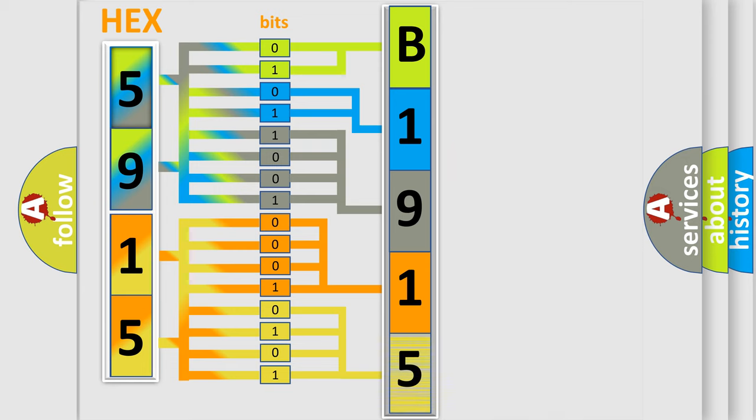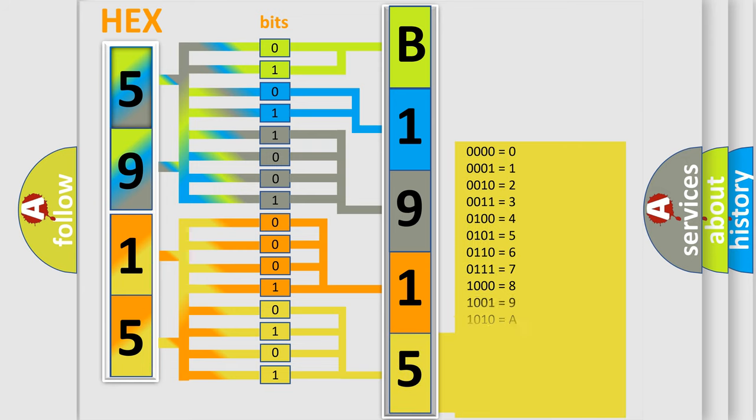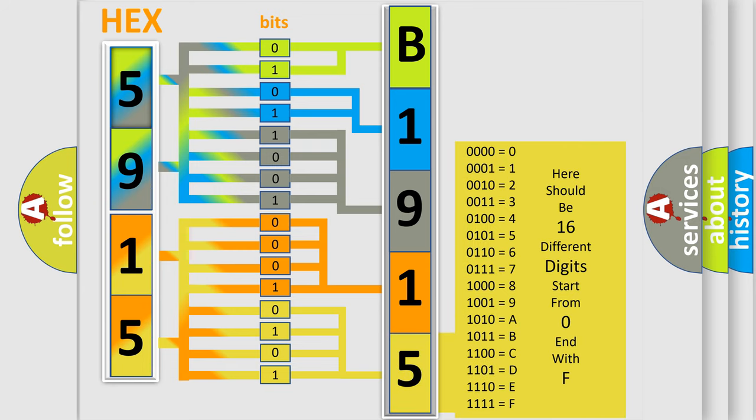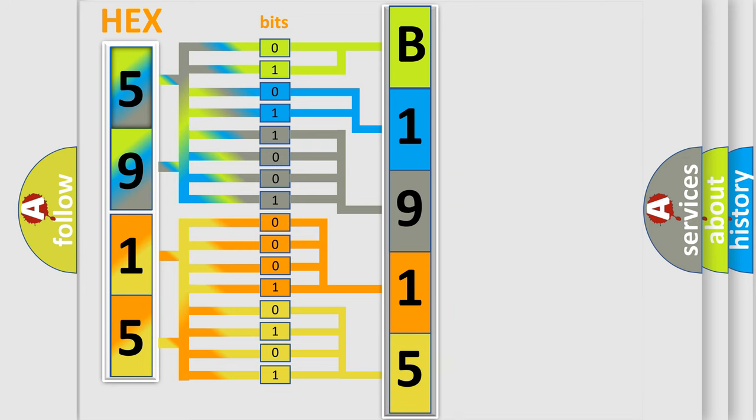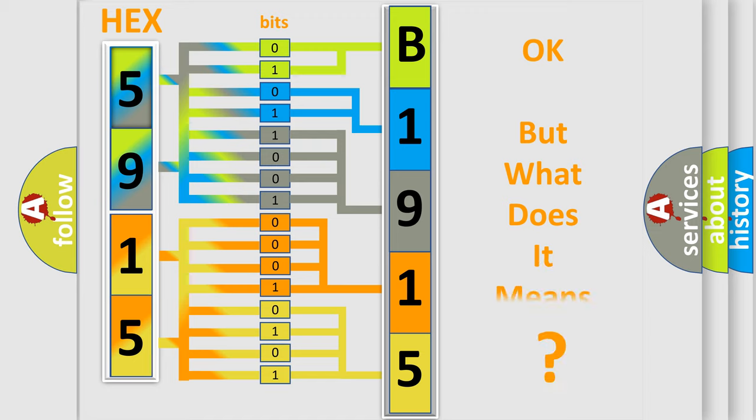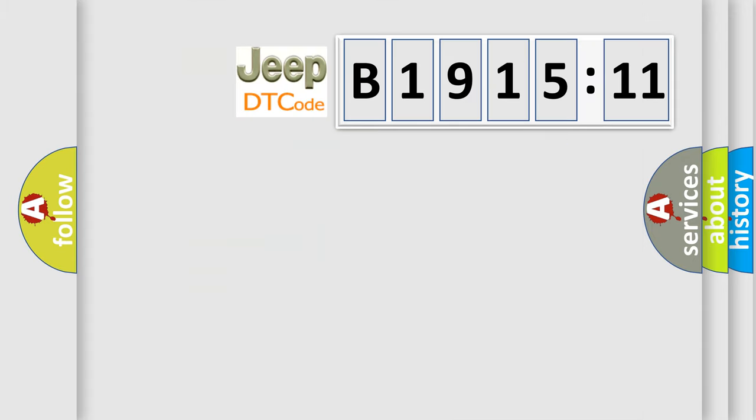A single byte conceals 256 possible combinations. We now know in what way the diagnostic tool translates the received information into a more comprehensible format.